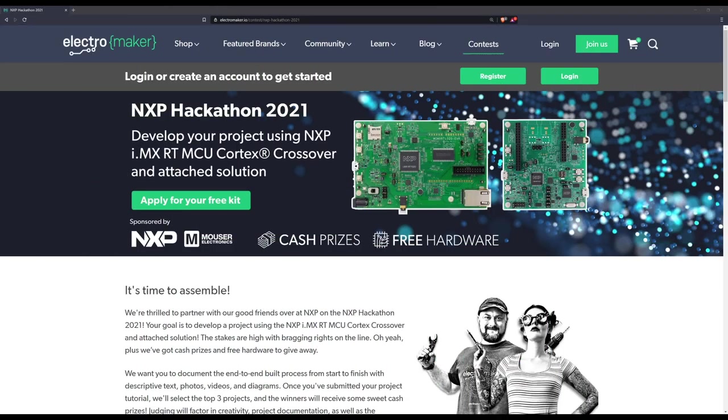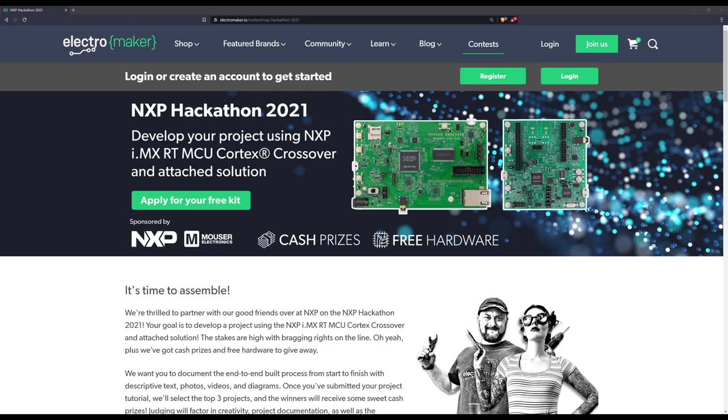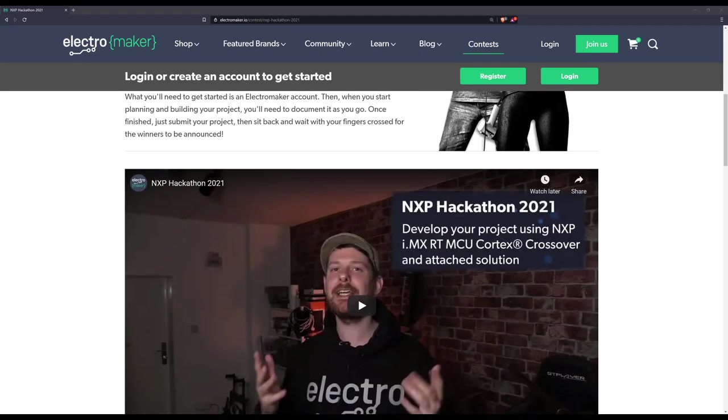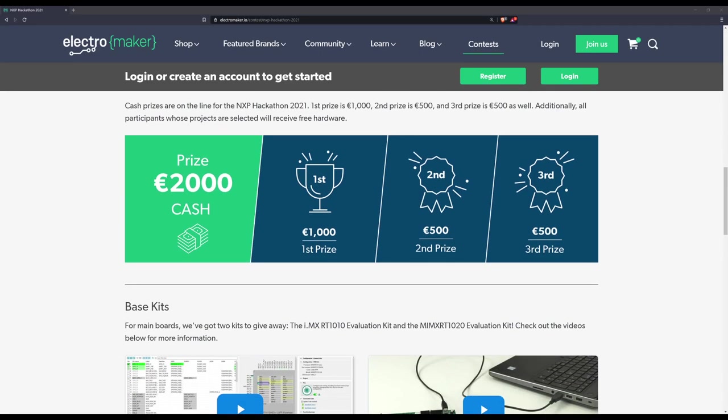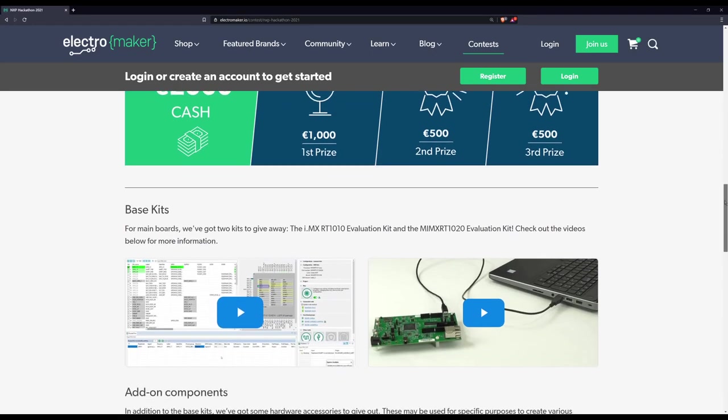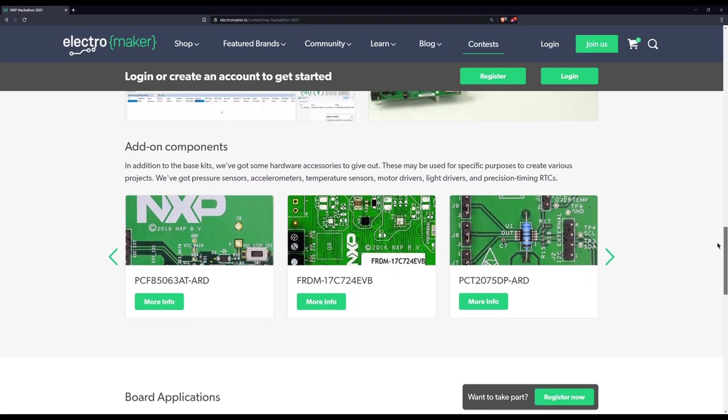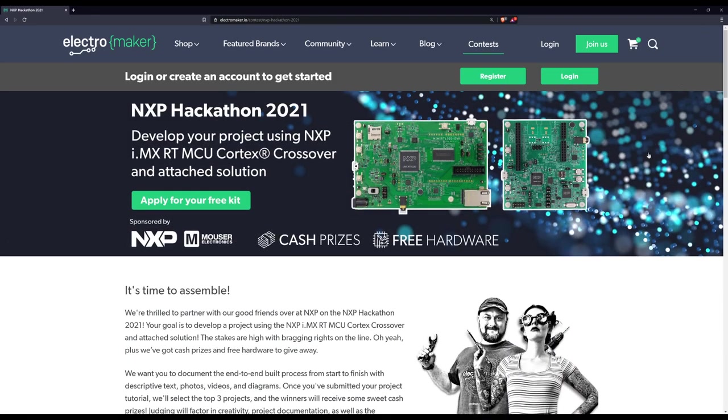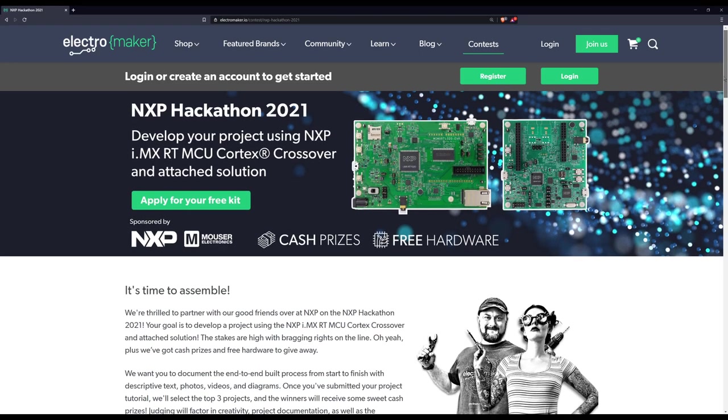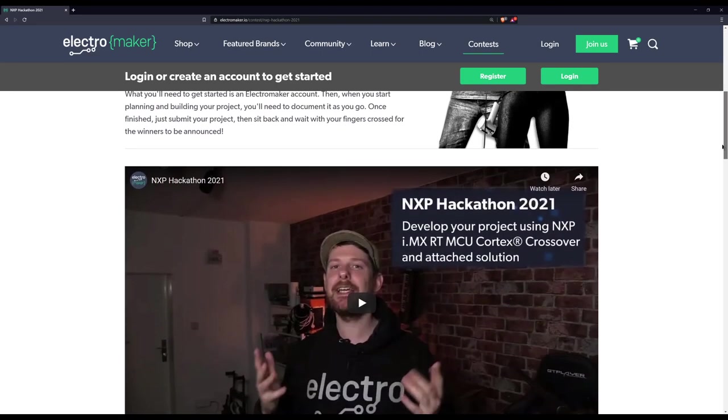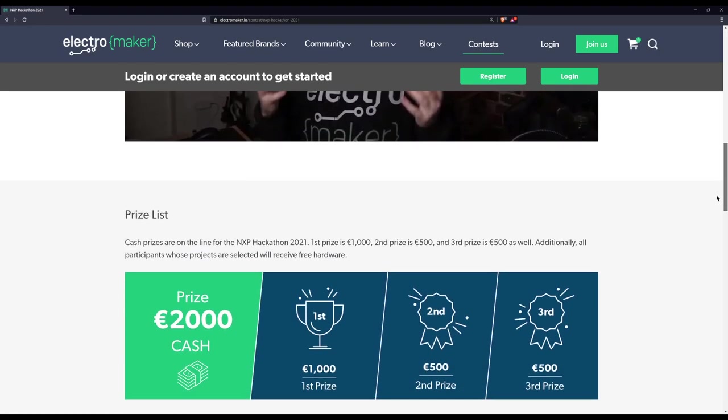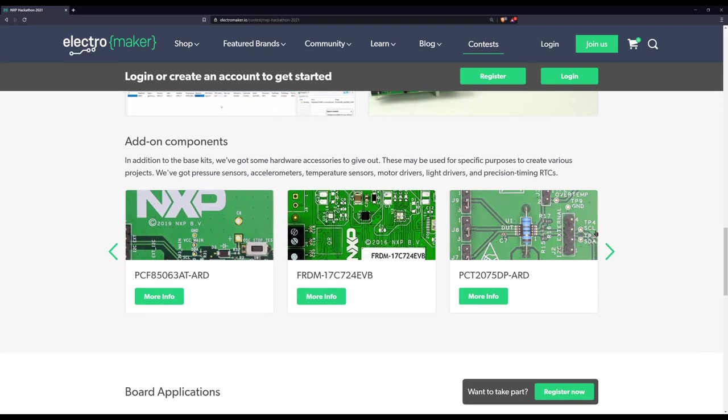Our last piece of news: the NXP Hackathon 2021 is now live. This is a competition that Electromaker are putting on with NXP. Like many other Electromaker contests, you can get free hardware for making your project - just create an account and pitch your idea. There are cash prizes from the 2000 euro prize pool. The winner will win 1000 euros, second and third place will win 500 euros each.